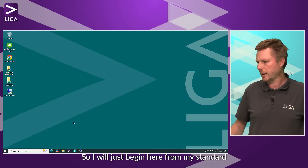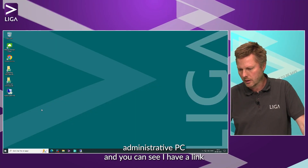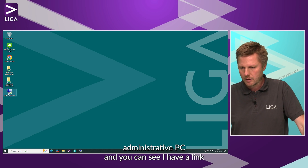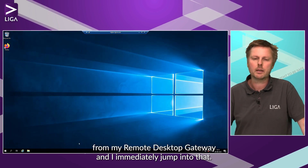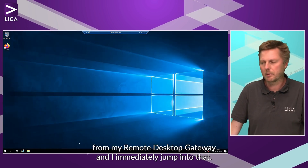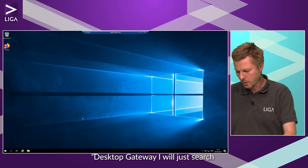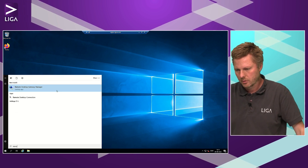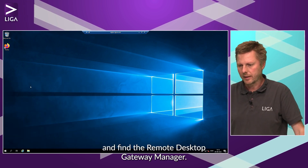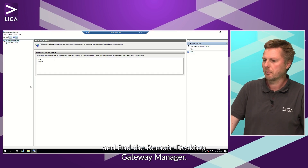I'll begin from my standard administrative PC. You can see I have a link for my Remote Desktop gateway, and I immediately jump into that. In the Remote Desktop gateway I will just search and find the Remote Desktop gateway manager.